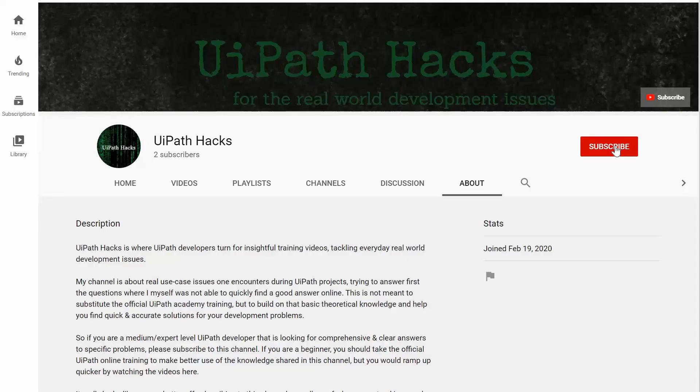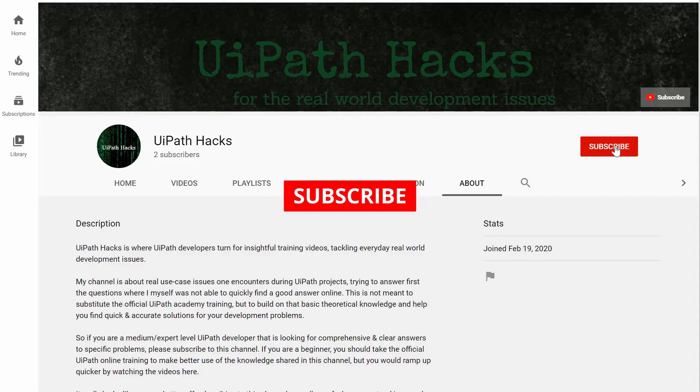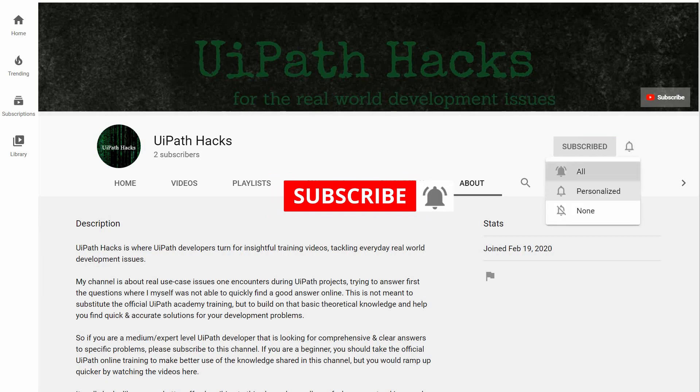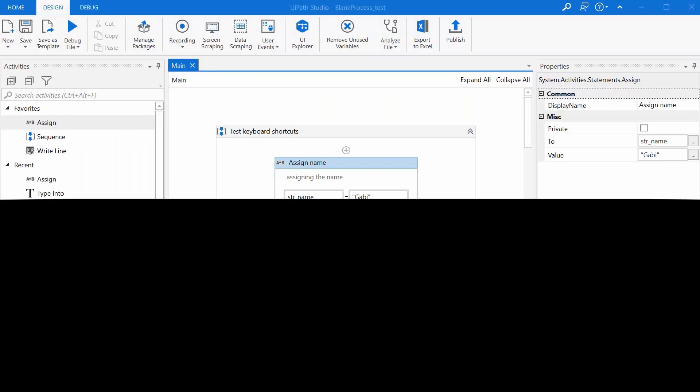Hey guys, if you are new here, please hit the subscribe button and turn on the bell notifications so you won't miss out on future content. Thanks!